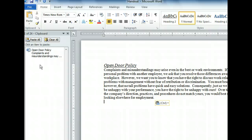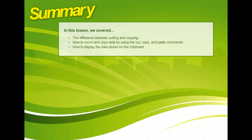The text is now in an entirely different document. Cut, copy, and paste are some of the most useful tools in word processing because they allow you to reorganize your work quickly and easily.